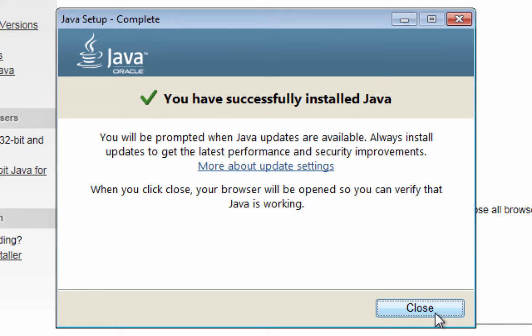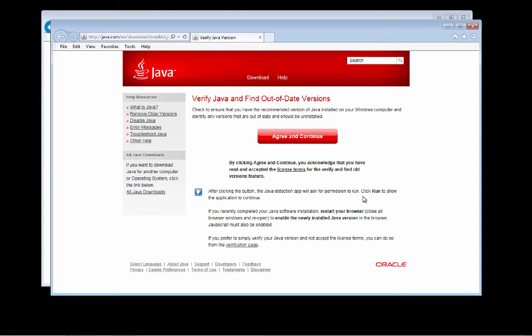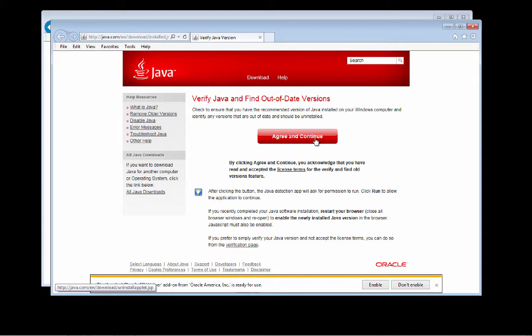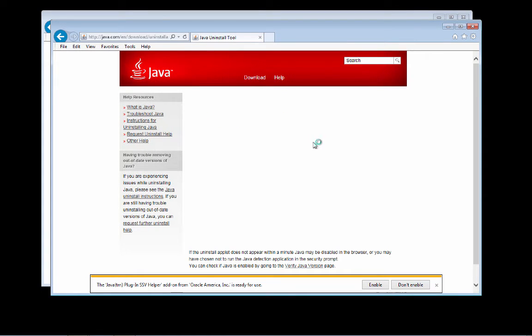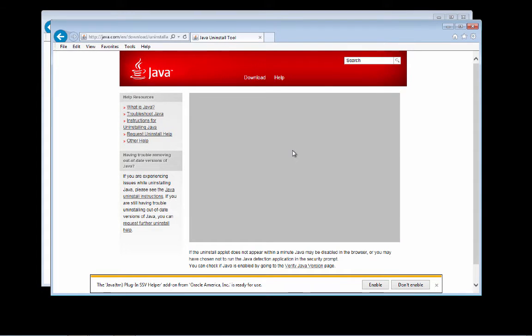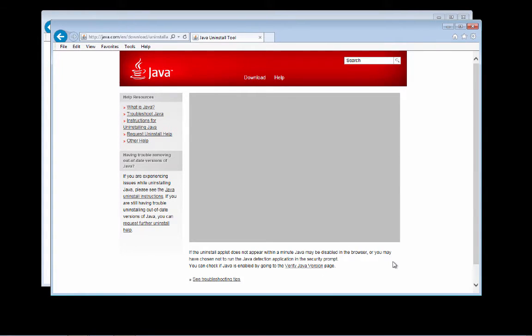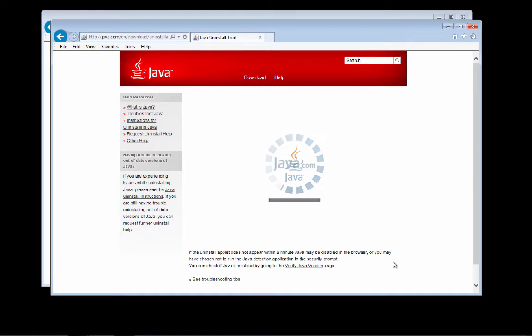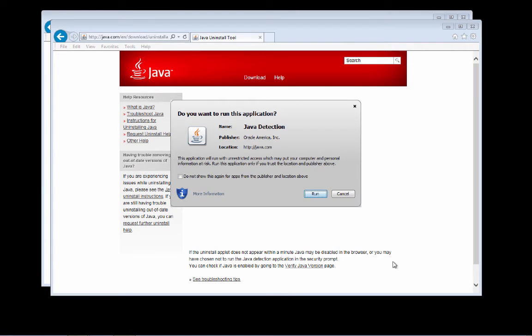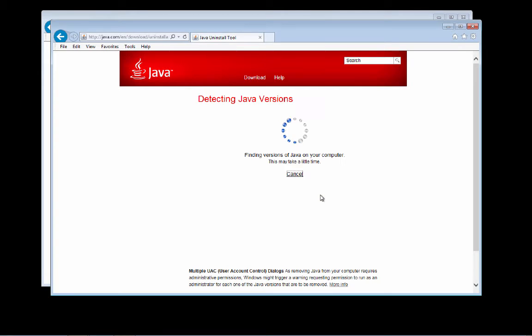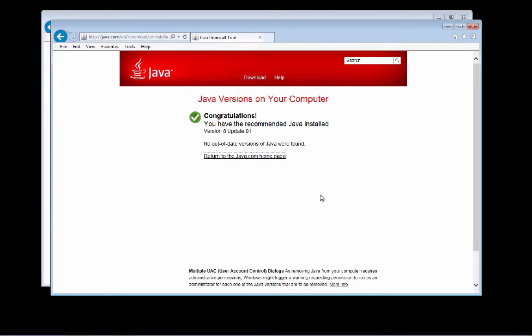As you can see, I have successfully installed Java, which is a necessary prerequisite to running an orchestrator client. I'm going to click Close. A window is going to pop up here. With that, we'll click Agree and Continue. This is a window that allows me to verify that Java is installed correctly. Let me click Enable. Fingers crossed. Come on, Java. Do your thing. And as you can see, Java is now successfully running something. Do I want to run this application? Sure. This is just a verification application, presumably letting me know if it's running. And in fact, it is running. We're now running Java version 8, update 91. If you've never installed Java before, give yourself a pat on the back. That was terribly exciting.